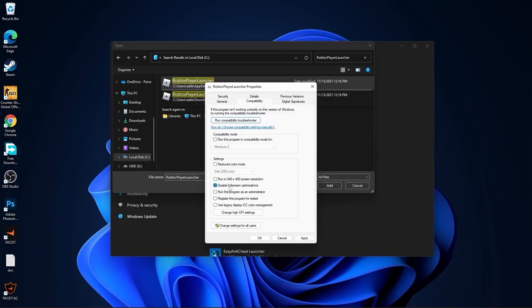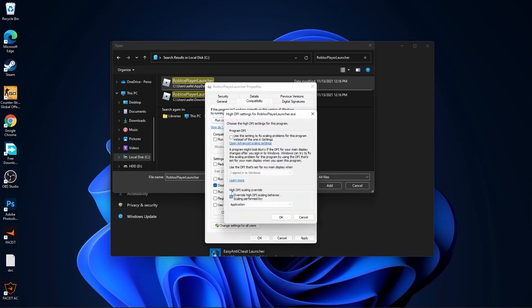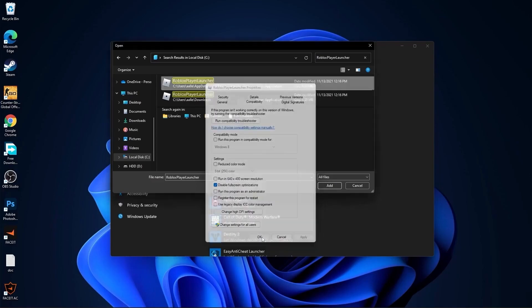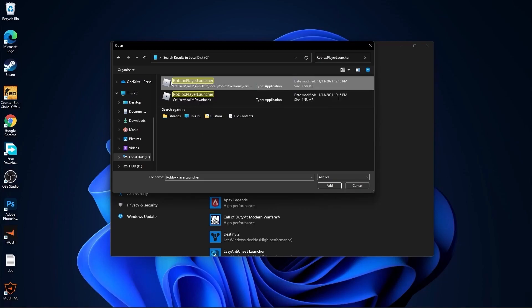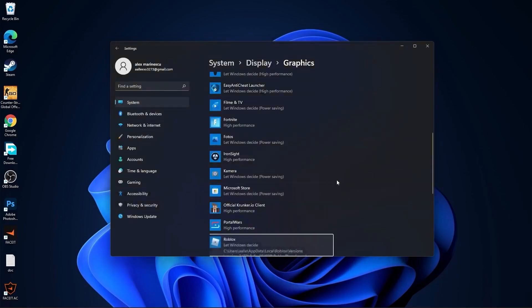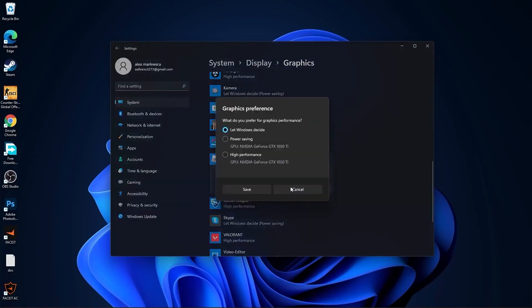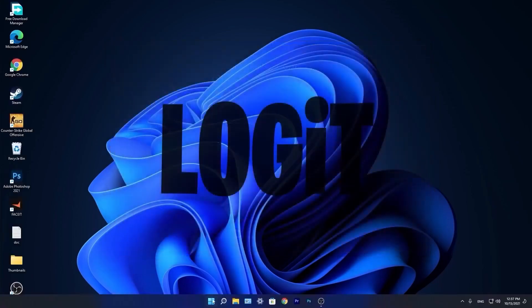Here you have to go to compatibility, check disable full screen optimization, then go here to change high DPI settings, check this box, then press OK, press apply, OK. If you have more like me, do the same to all of them. Then select it, press here on add. You will find it here, press on options, check high performance, press on save and close the page.